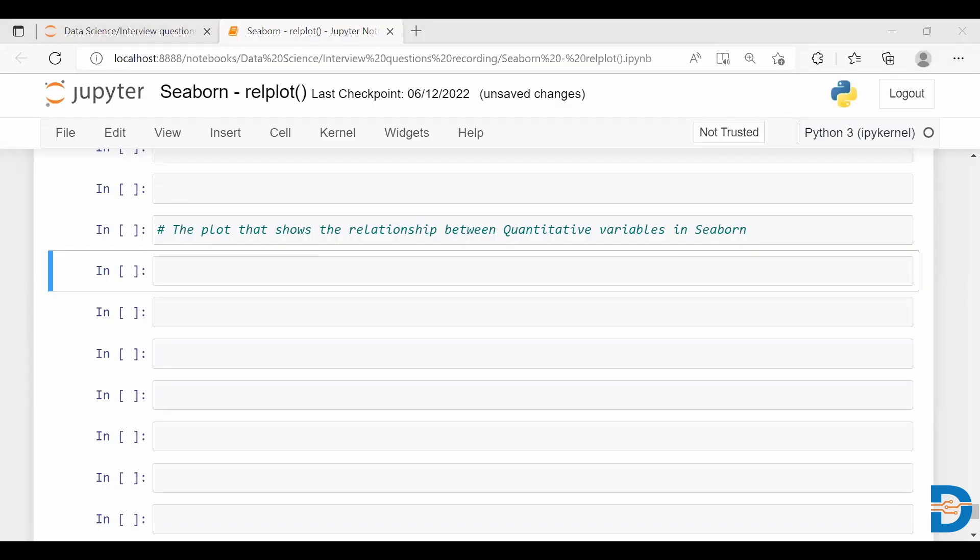Hello everyone, welcome to this video. In today's video we are going to see a plot in Seaborn which can be used to find the relationship between quantitative variables. When I say quantitative, it's continuous variables. We have so many plots which can tell you the relationship between continuous variables.